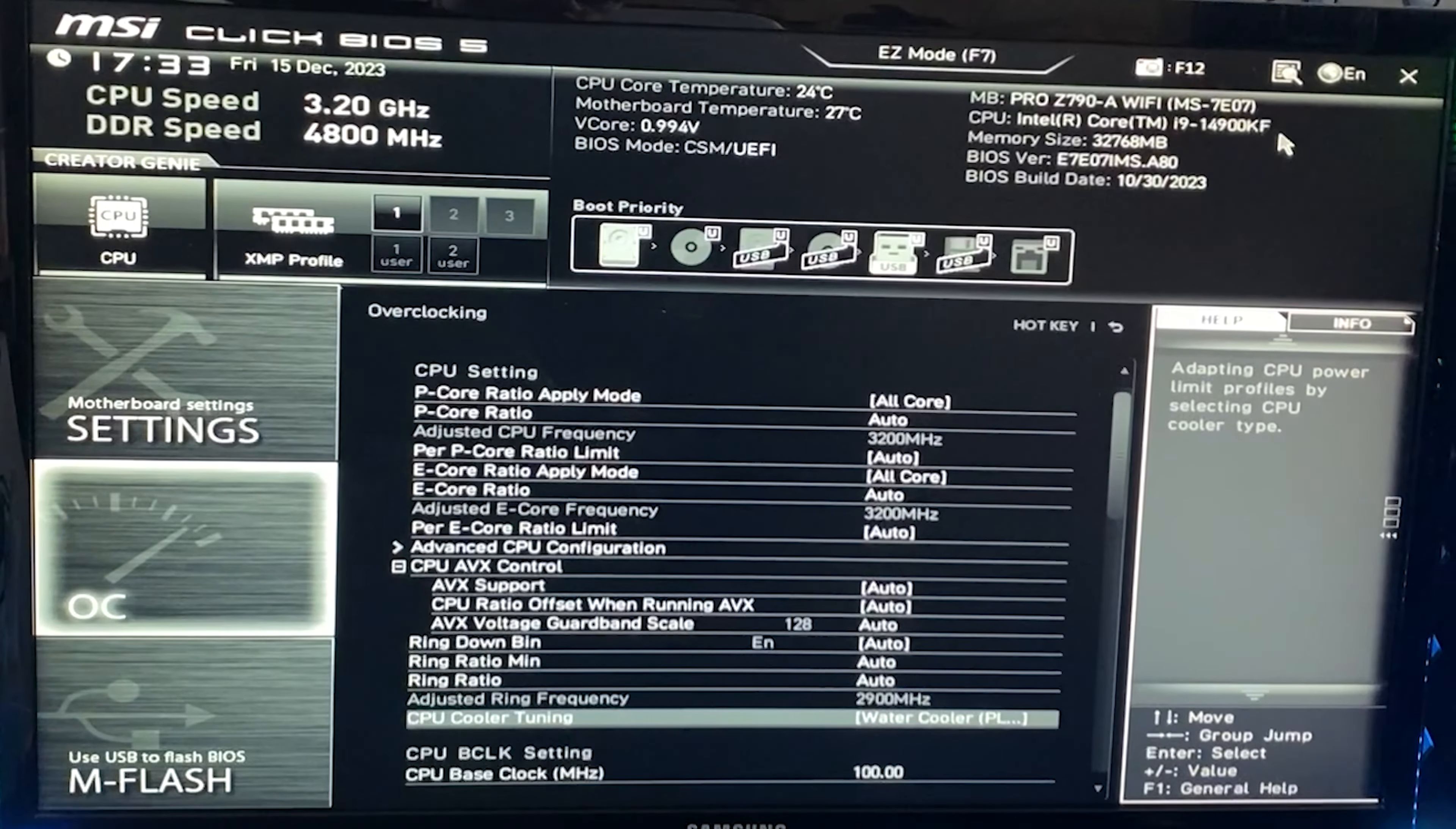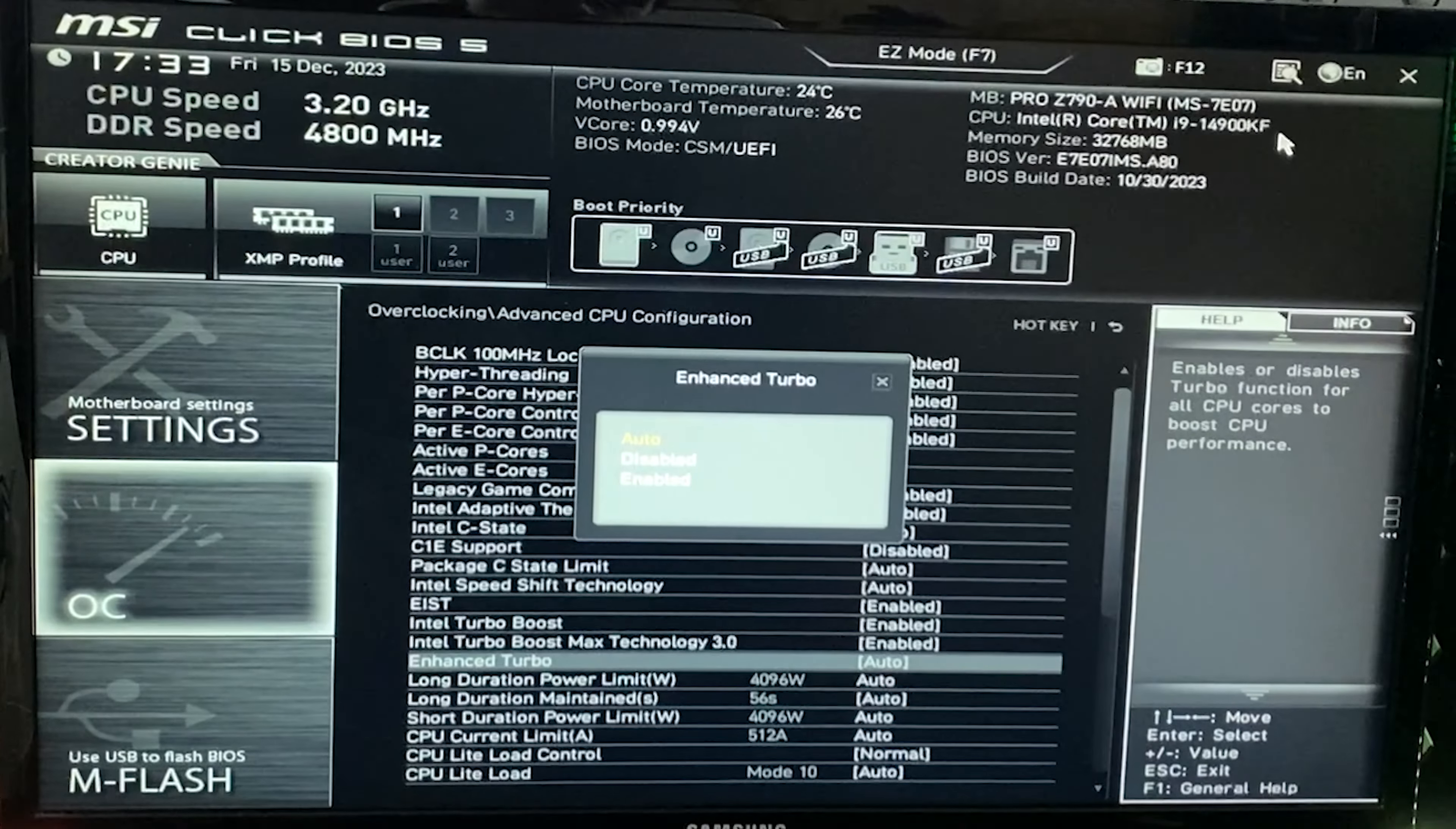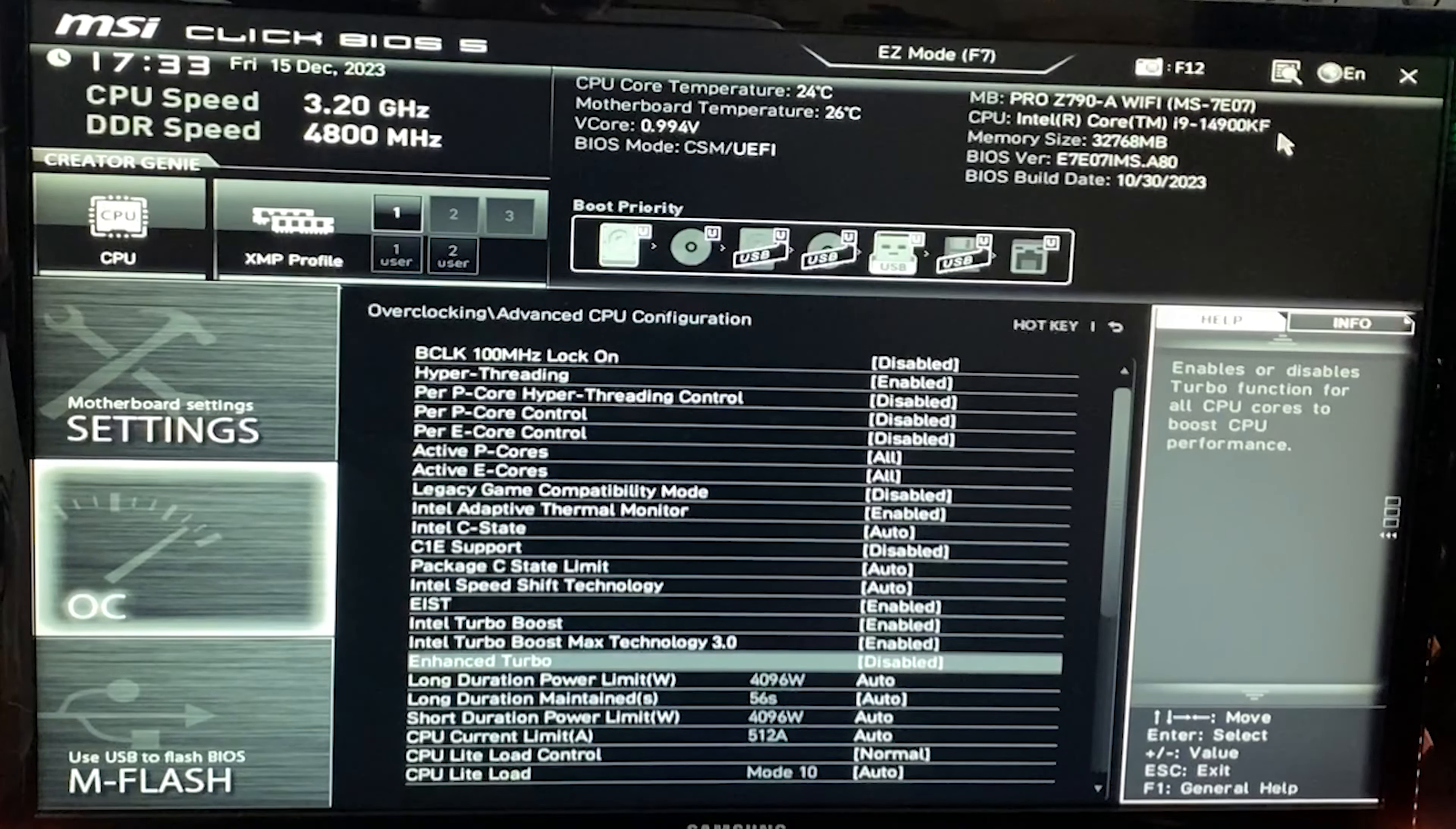Now go to advanced CPU configuration and find something called enhanced turbo. Disable this. Trust me, this thing is supposed to give you more performance, but it's not actually going to. Just disable it.